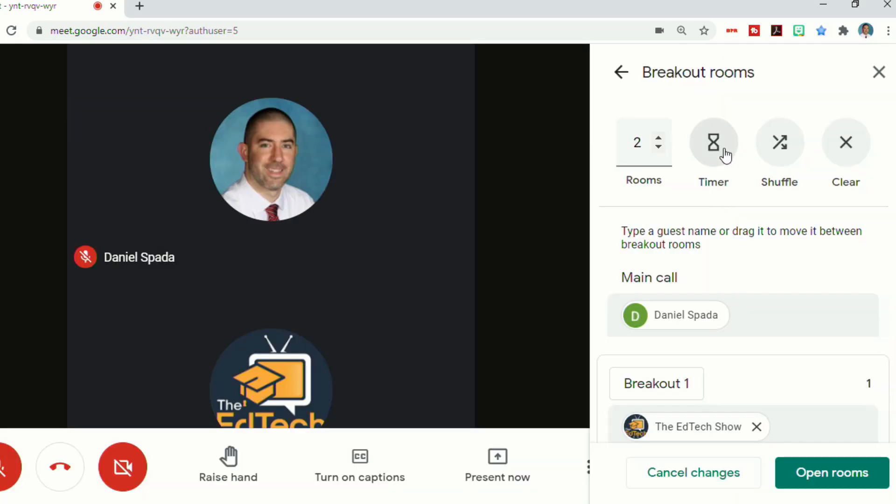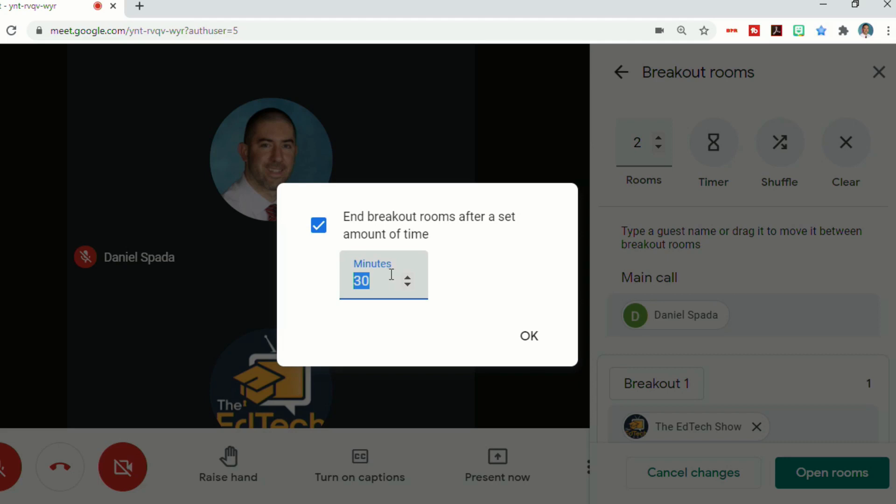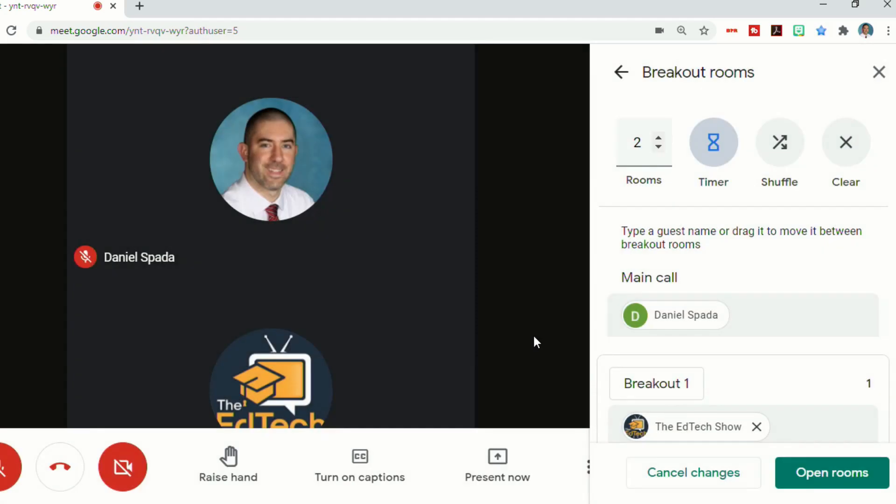So now you can set a timer that will close the breakout rooms at a certain amount of time. So just click on the box, decide how long you want the breakout rooms to be open for, and you can adjust this to however long you want, then click OK.